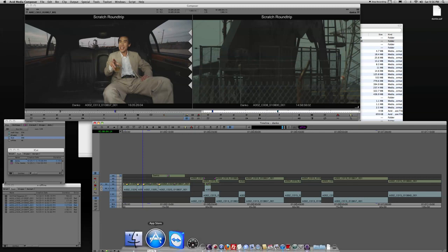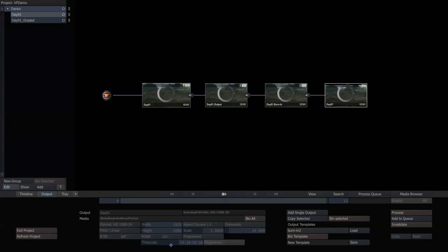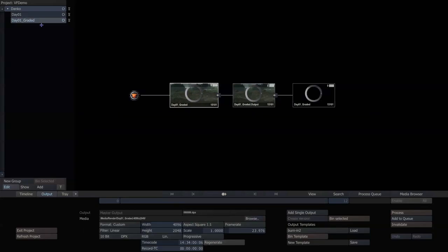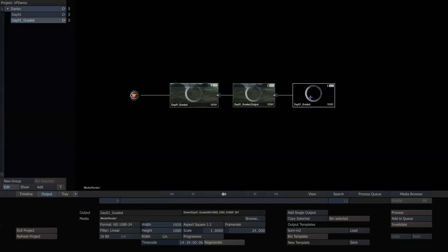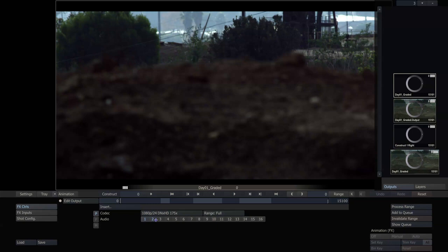So back into Scratch, I have a second output called Graded, and same thing, it's 4K RED files that are downres to 1080, and then I've got a final DNX output, and all that is is 1080 24, DNX 175X, which means 10-bit, and then a couple of audio tracks.